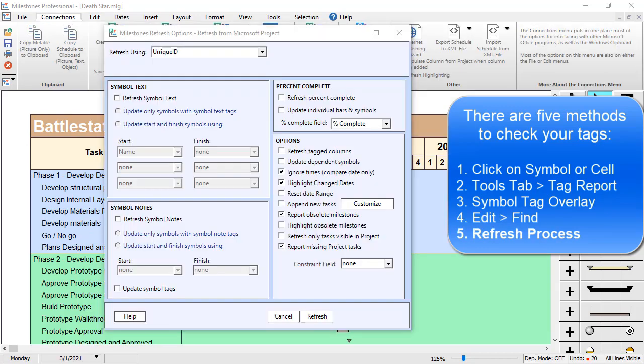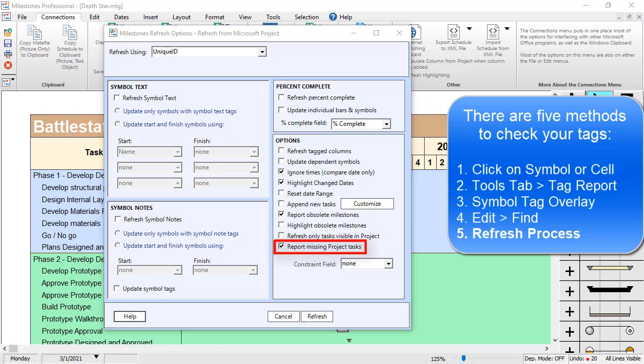The final way to check Unique IDs is during the Refresh process. You have two options on the Refresh screen, the first of which is Report Missing Project Tasks. This tells you if there are any tasks in Project that aren't in your Milestone schedule.